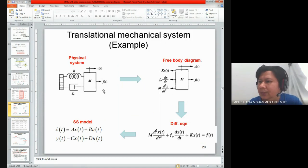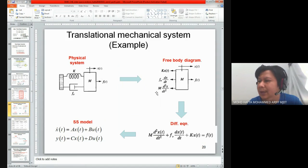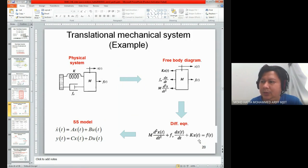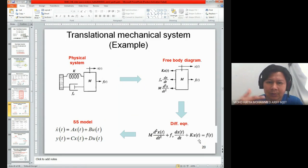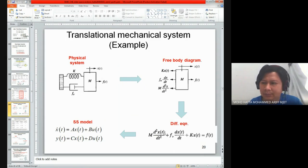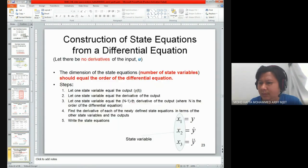This is a tip for you: please do some background study on how to derive the free body diagram from the physical system, and from the free body diagram, obtain the differential equation. This is what you need to know, which is foundational to what we learn in this course.